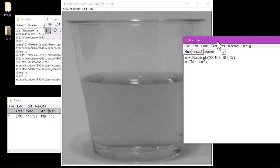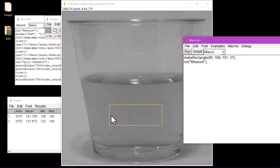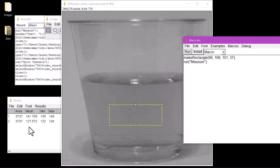The rectangle drawn before should appear once more, and the brightness value associated with running the macro will appear in the results window. Now we just need to repeat the process for the remaining images.